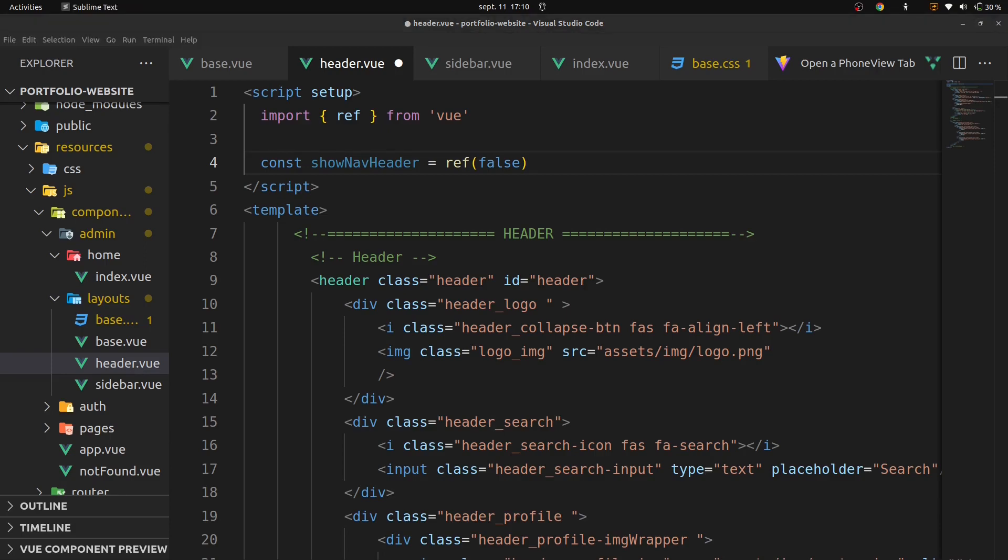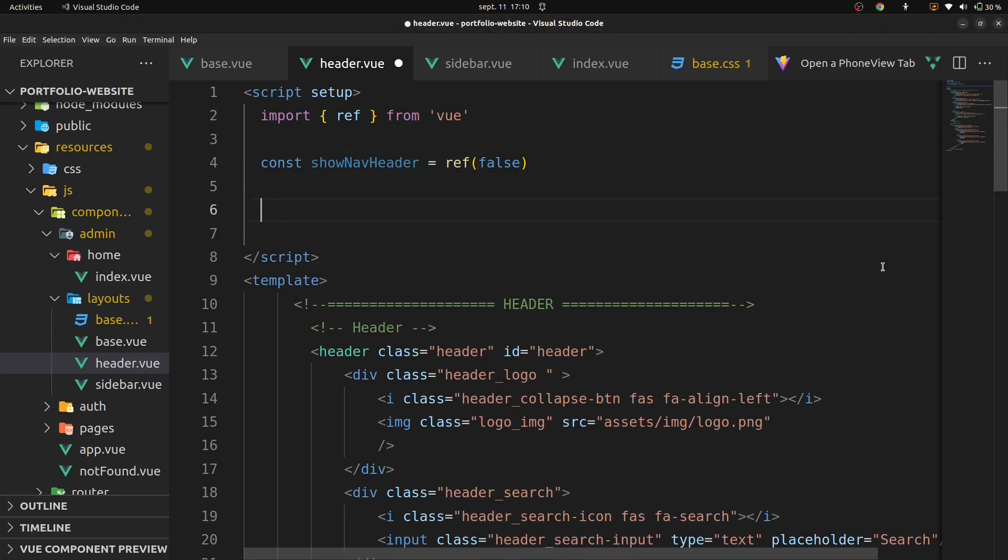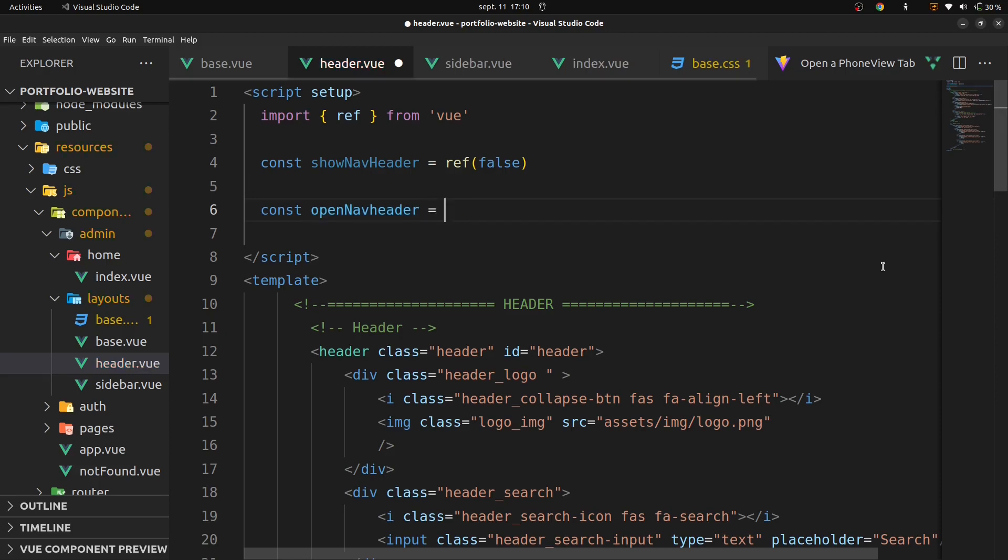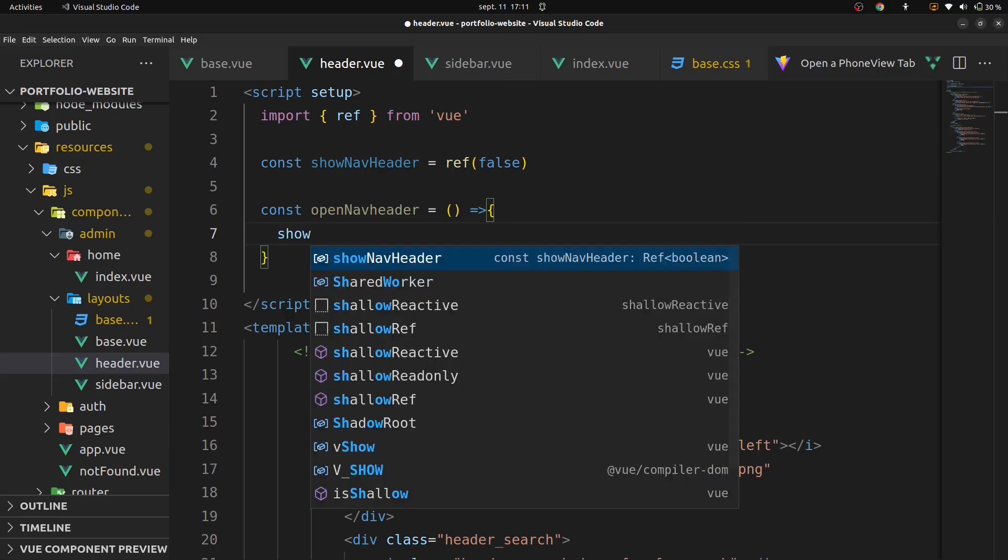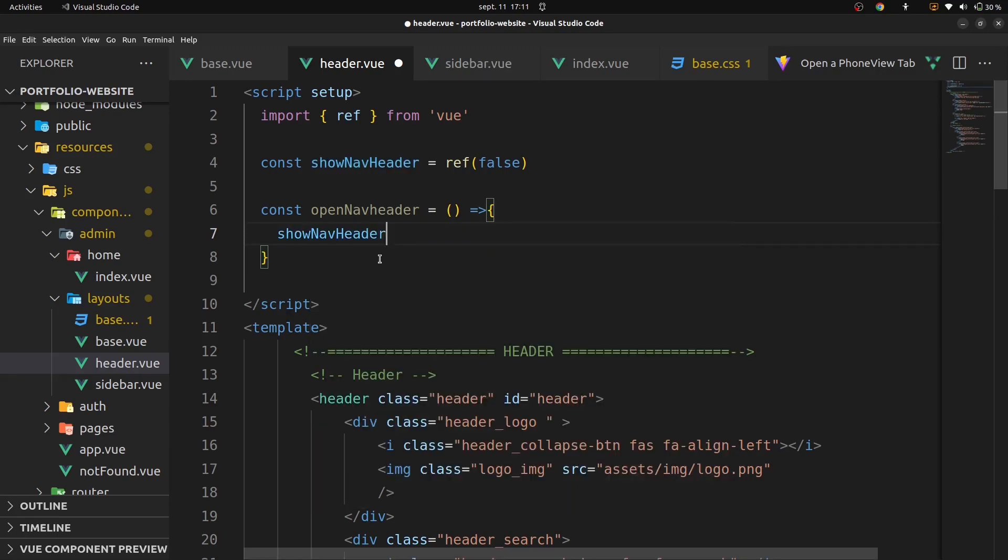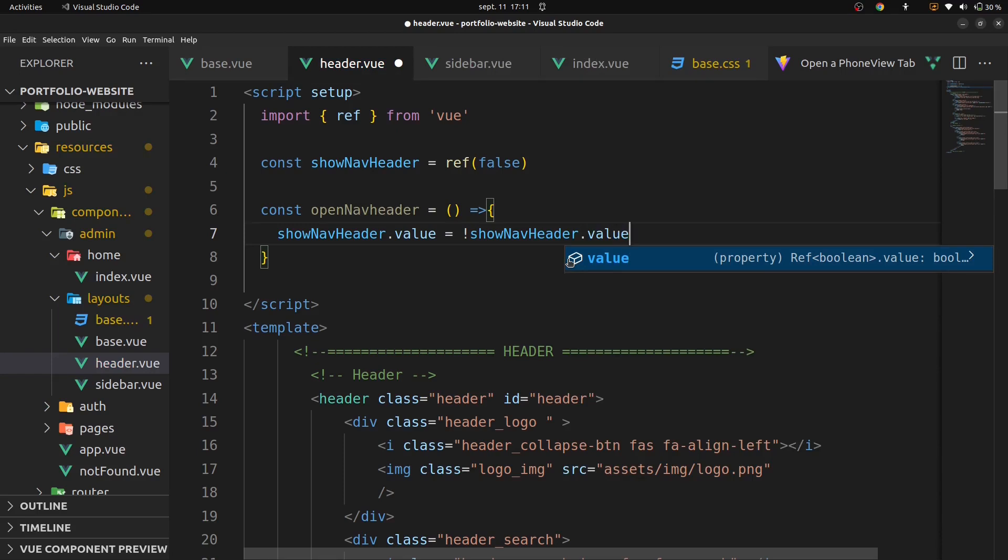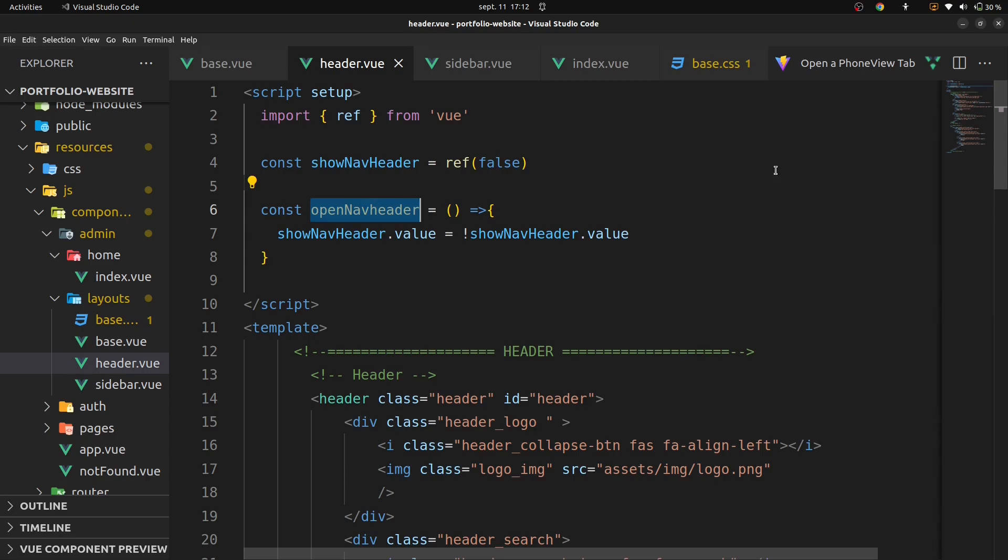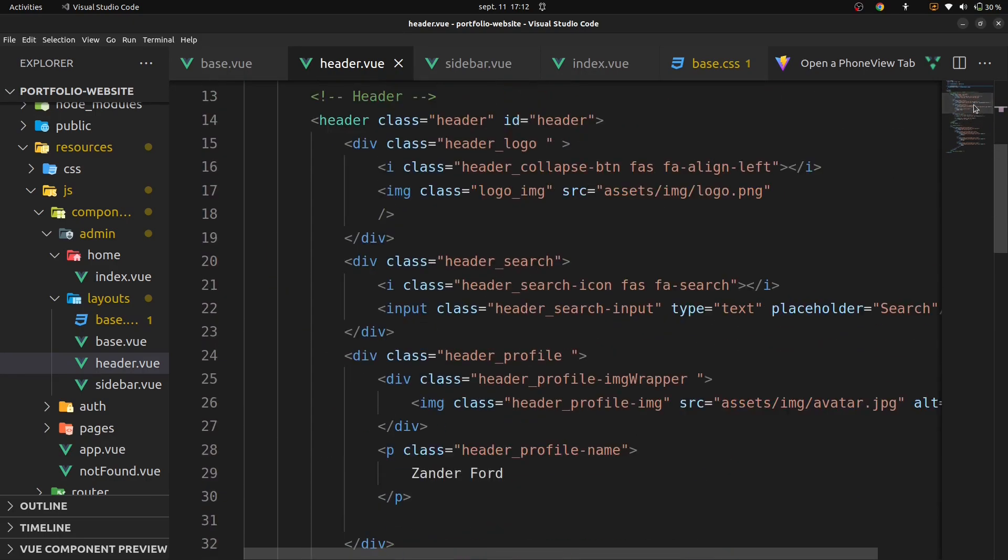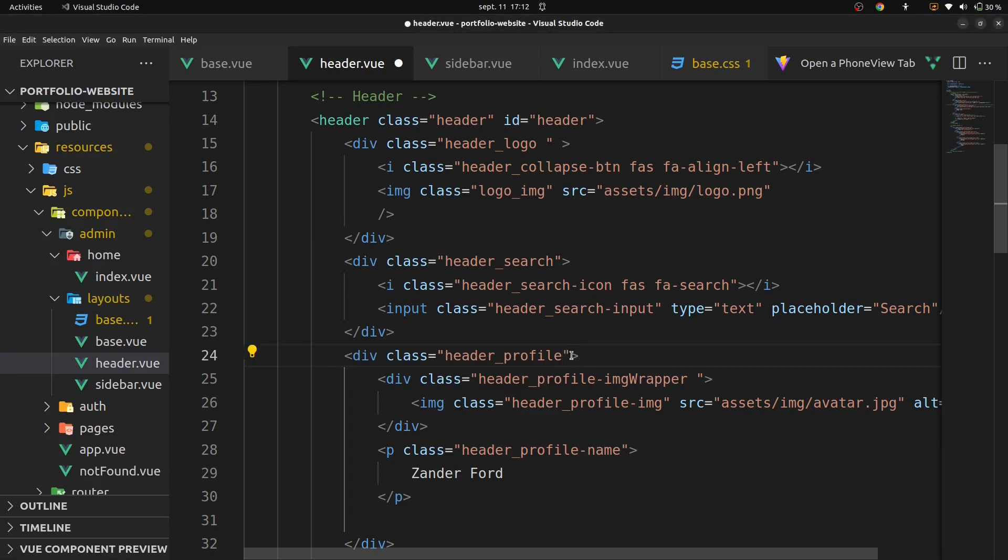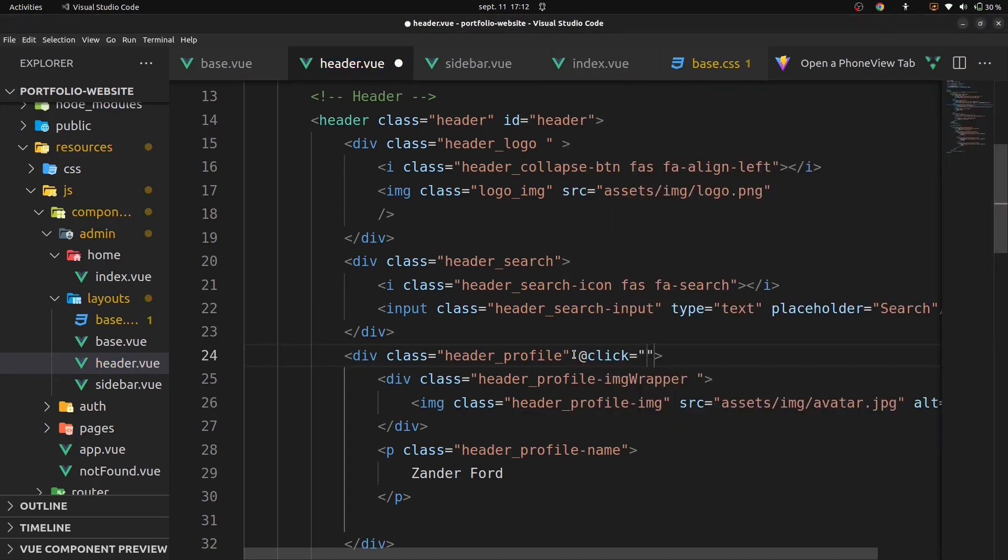Create a function which will open our nav header. Const the name of our function, open nav header. Show nav header dot value different of show nav header dot value. Let's put our new function on our template. Here, on click, open nav header.